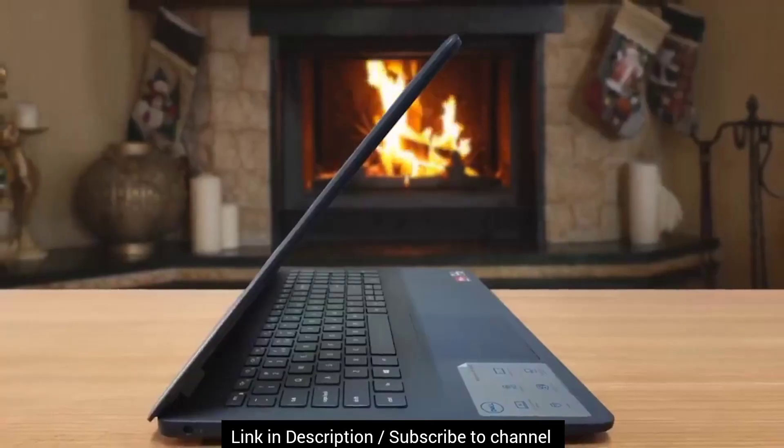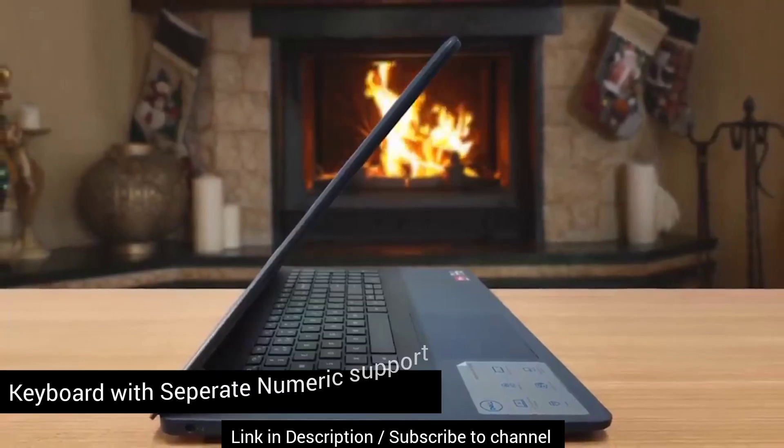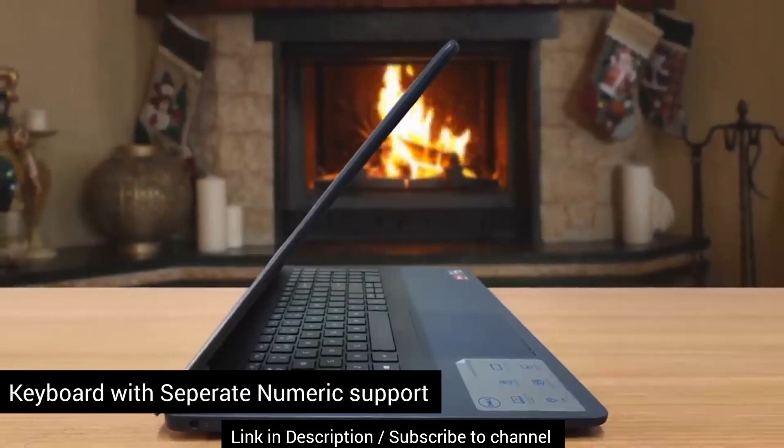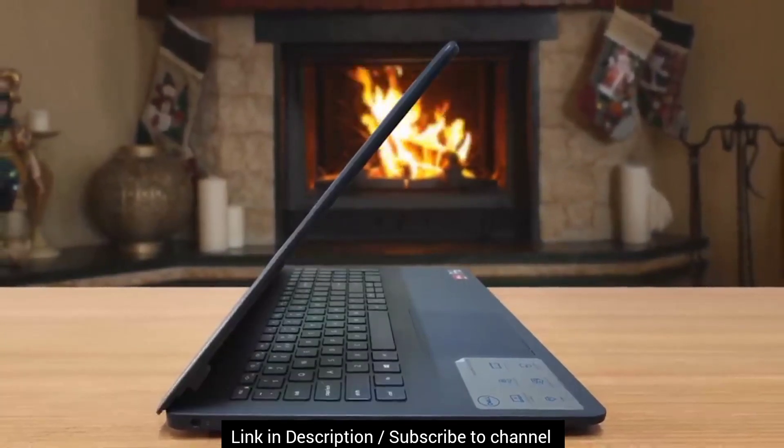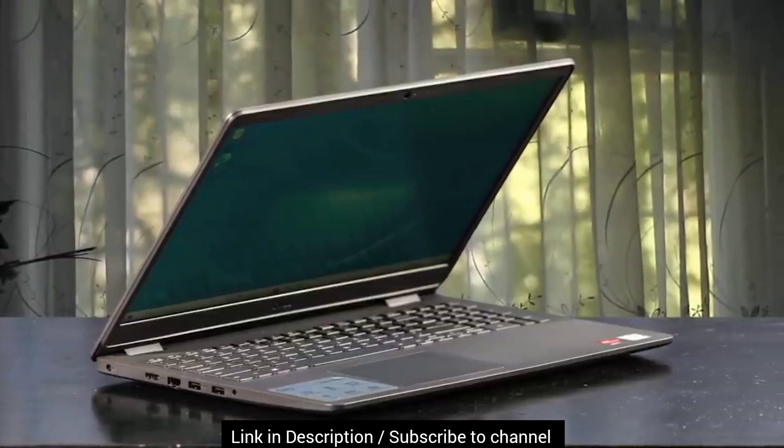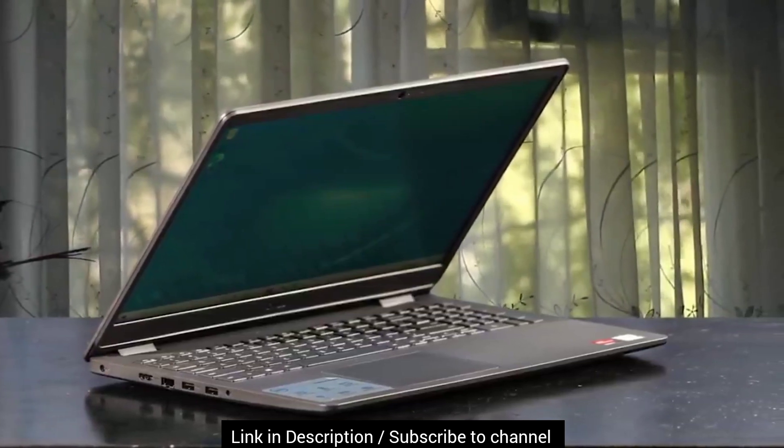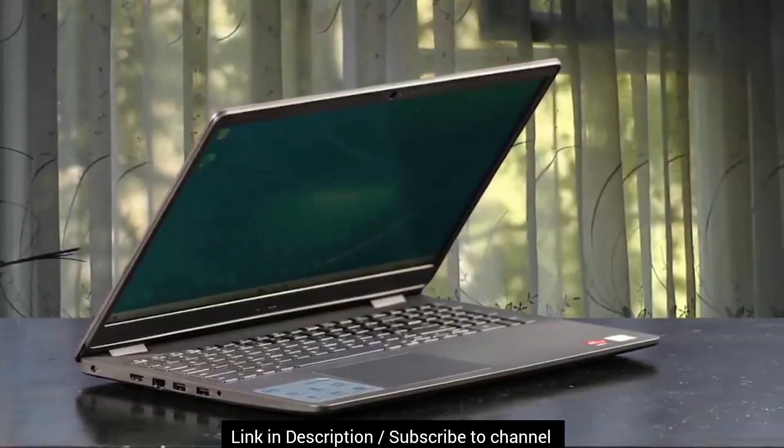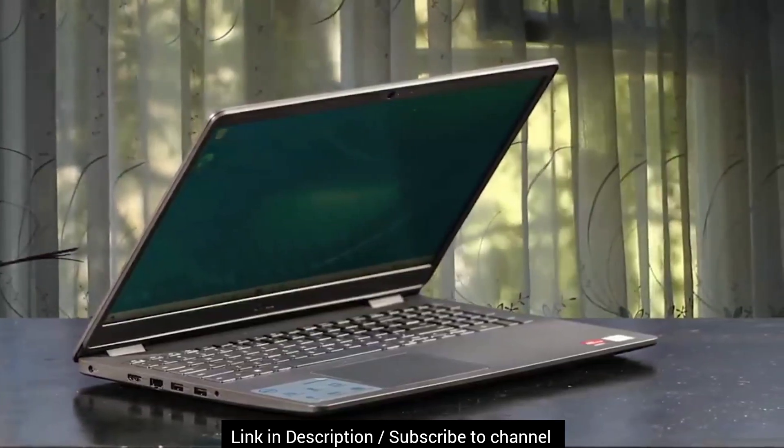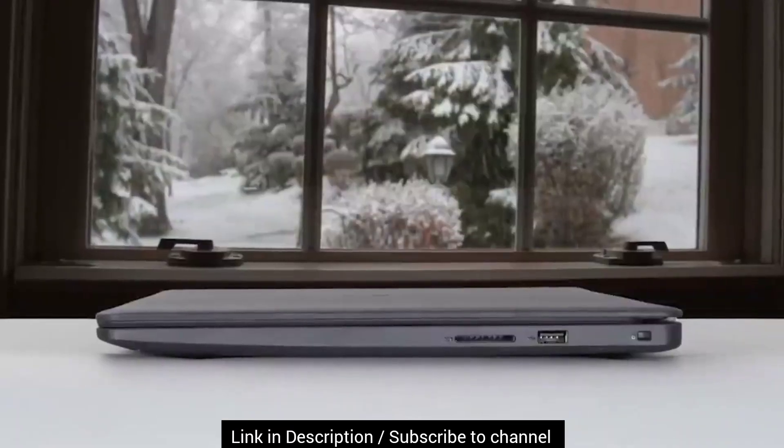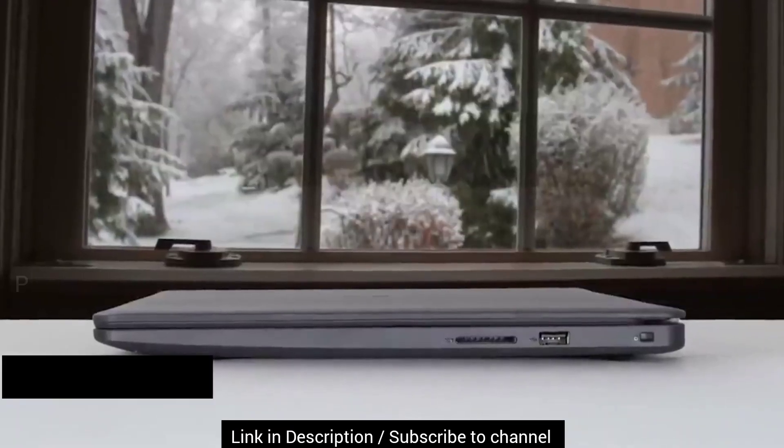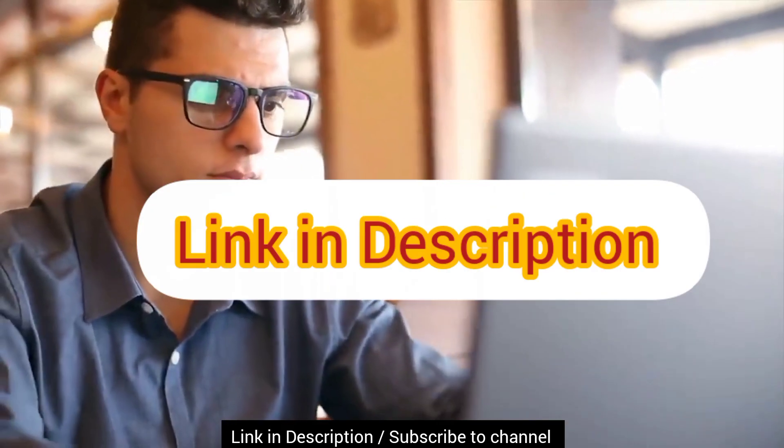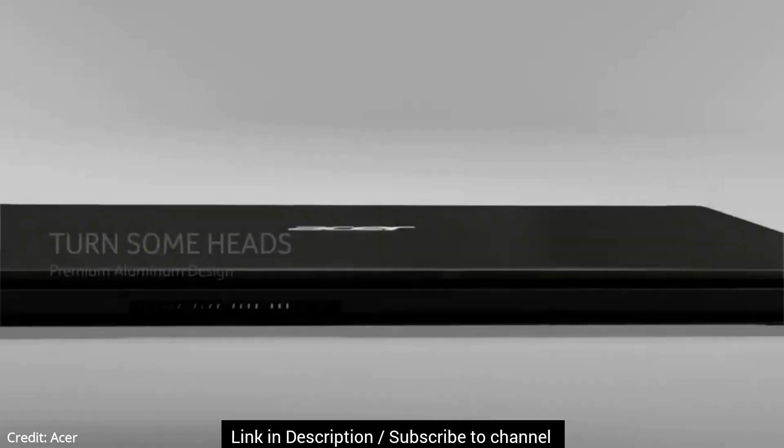Moreover, it has a separate numpad which is good for accounting work. Overall, the build quality is decent considering the price range. However, I will suggest this laptop only if you are looking for a Dell laptop under $500. It sells around $470 online, so you can check the link below for the latest prices.